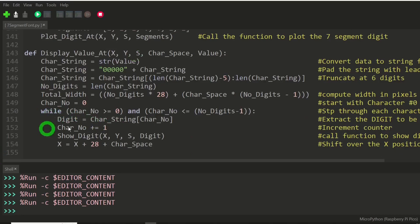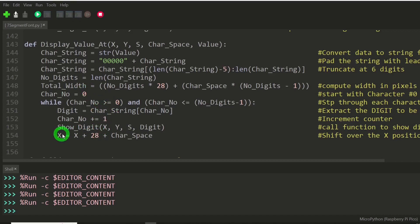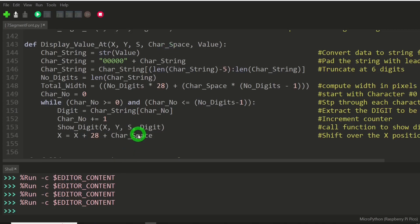We get back down here to this area of the code, and we're just going through character by character doing the exact same thing.